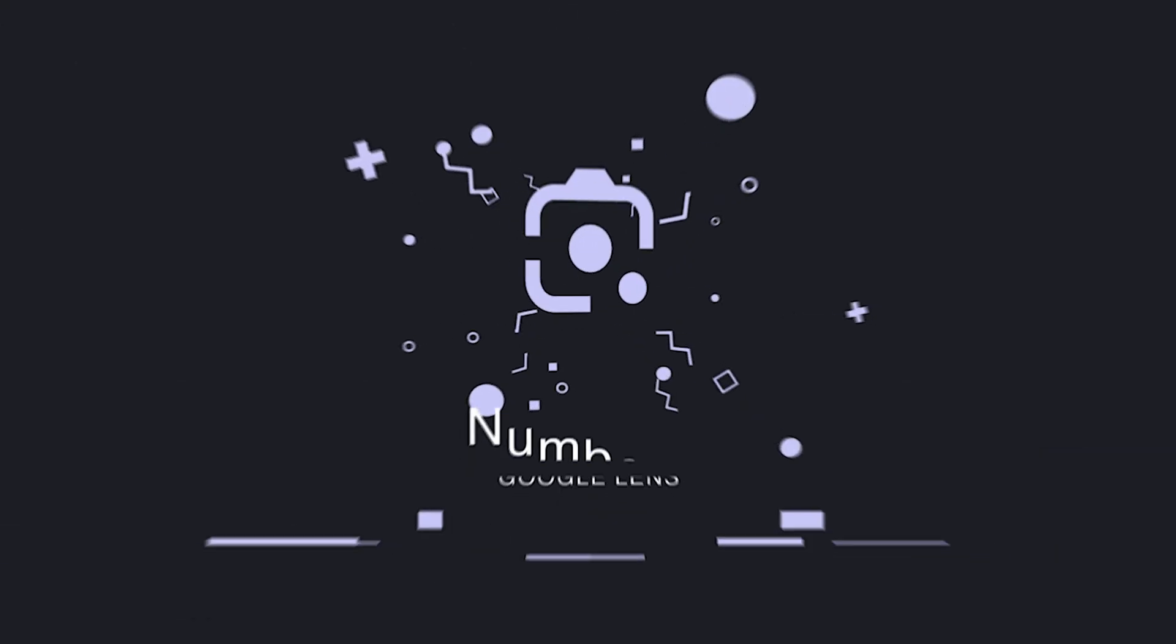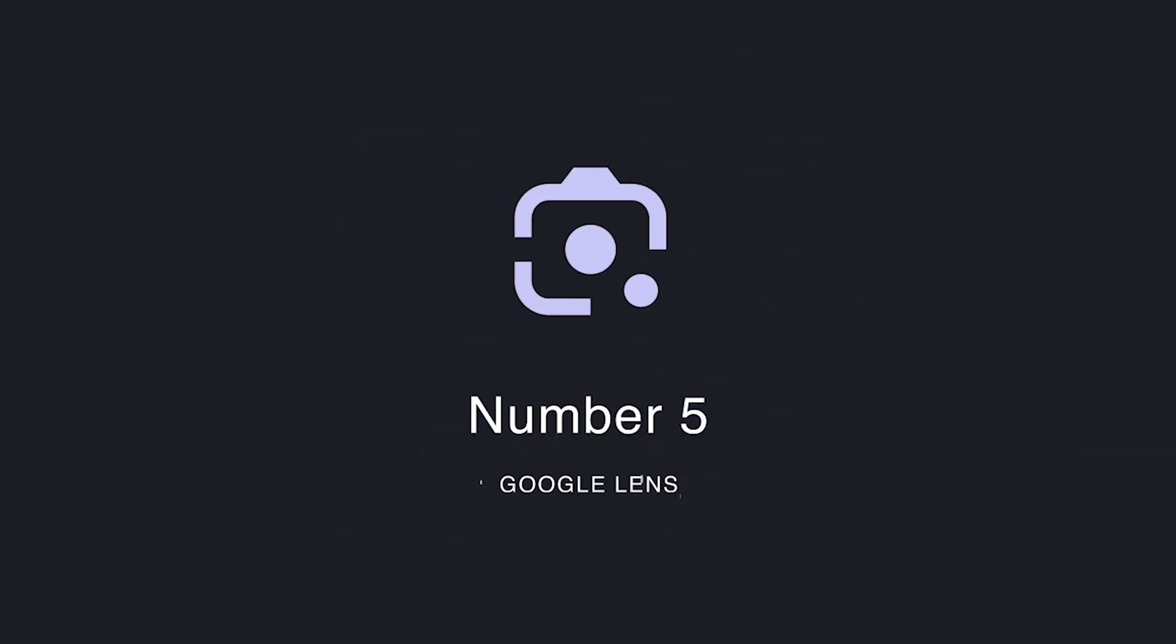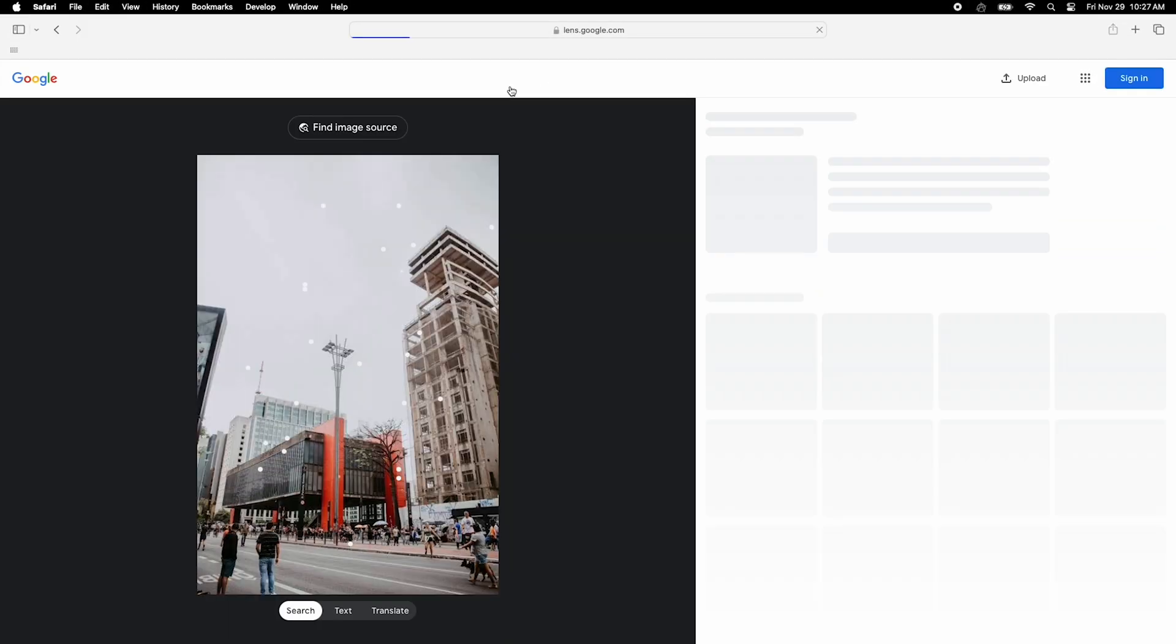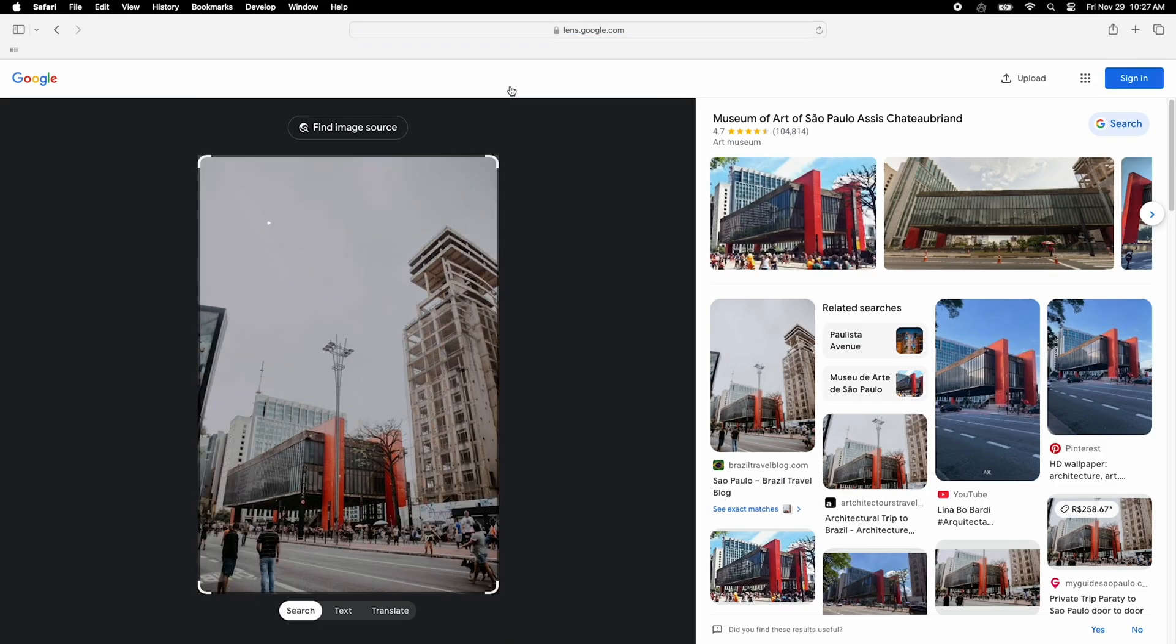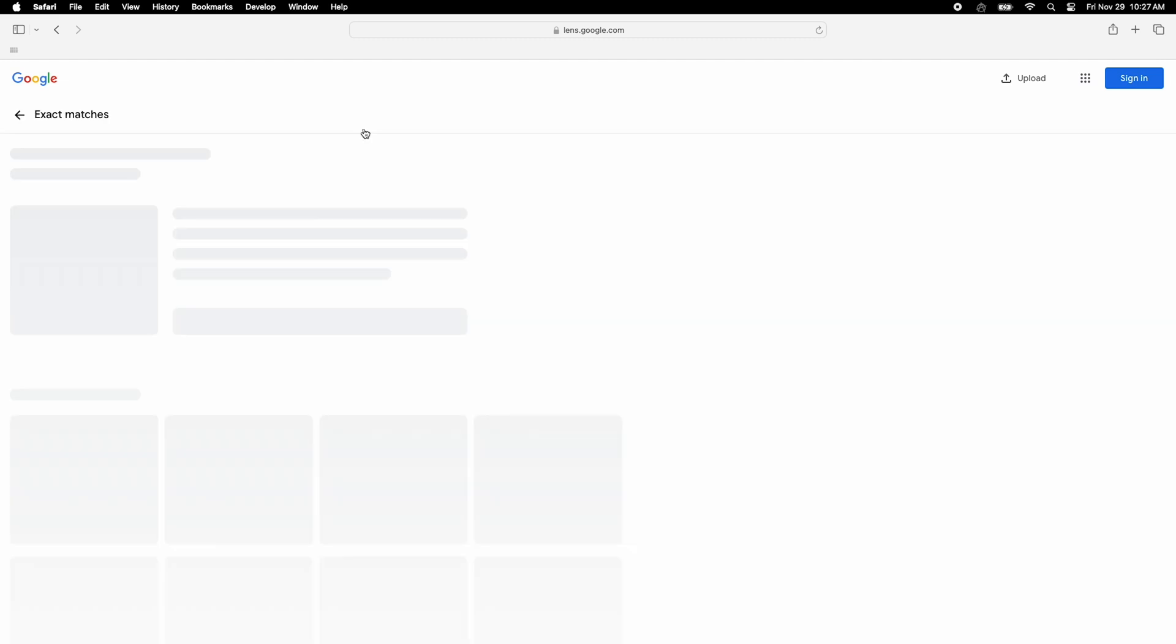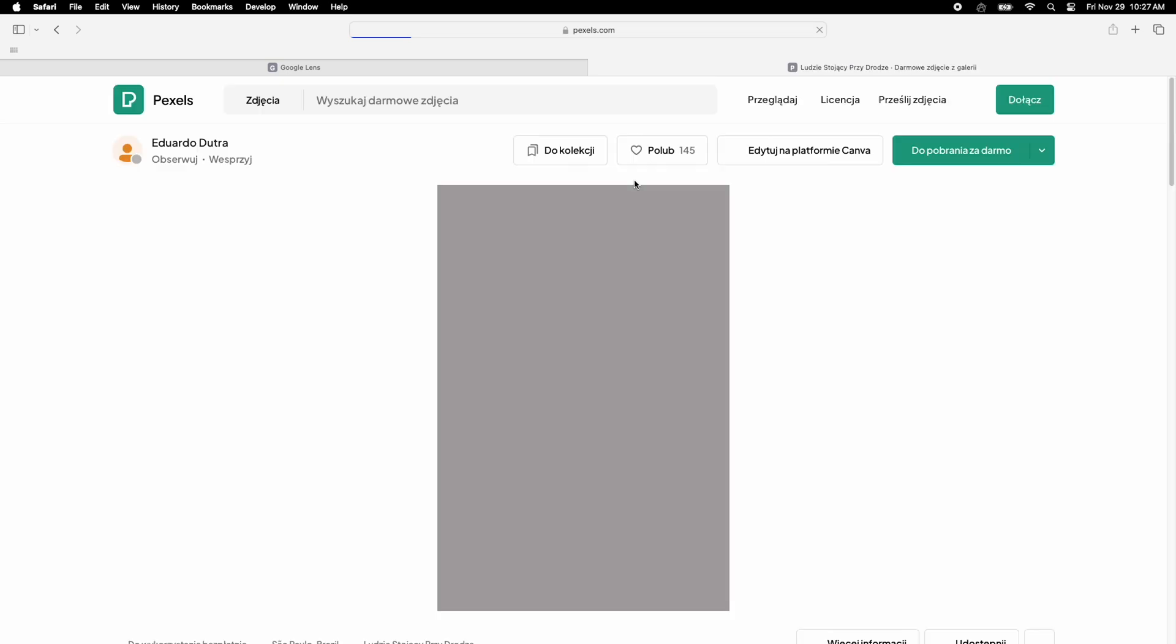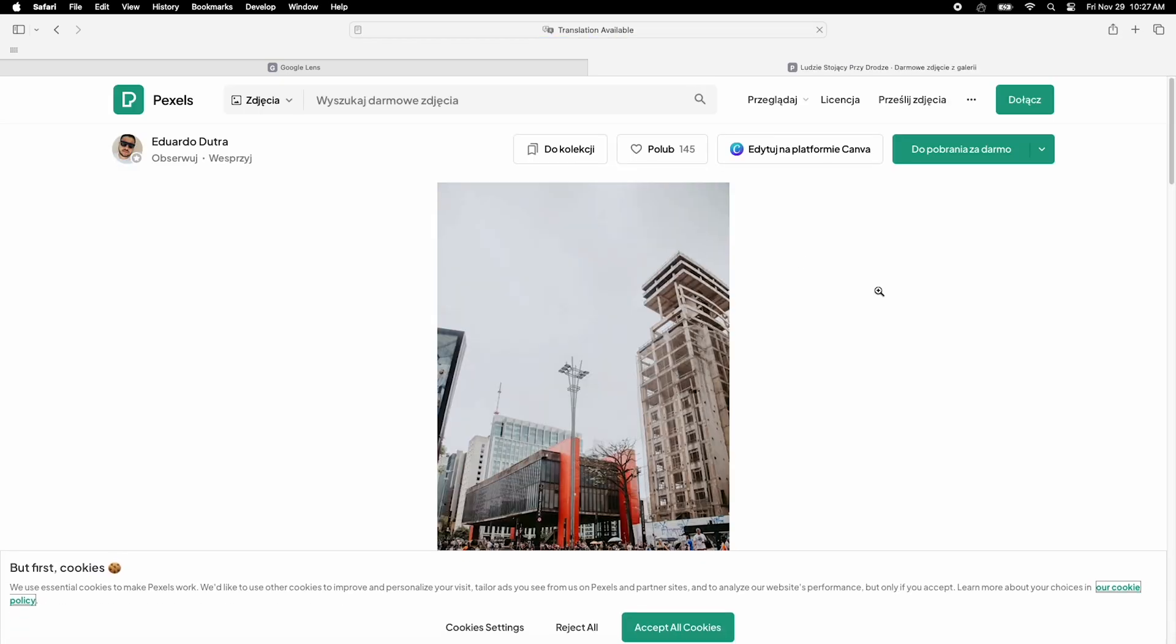Now, let's talk about a tool you might already have on your phone. Google Lens. It's incredibly fast and great for finding duplicates, places, celebrities, and even identifying animals or plants. Google Lens connects what you find to additional search results, giving you tons of information at your fingertips.